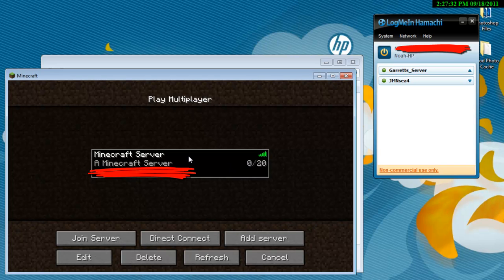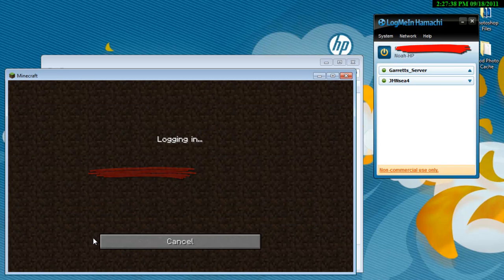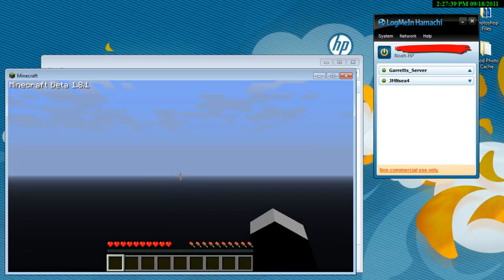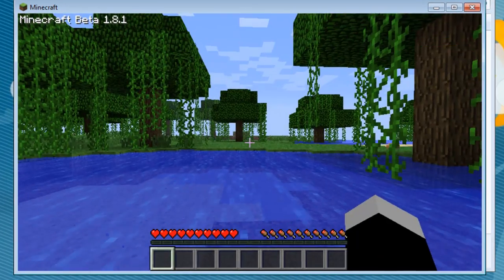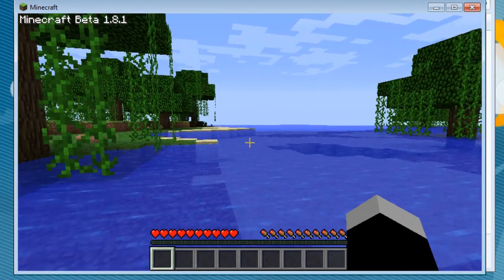Now you'll notice that Minecraft server, no people are in it. 50 MS, I'm not sure what that stands for. But now just click join server, it'll log you in. And ta-da, that's how you create a server.